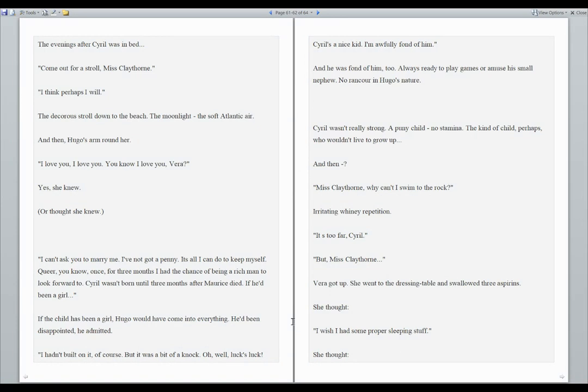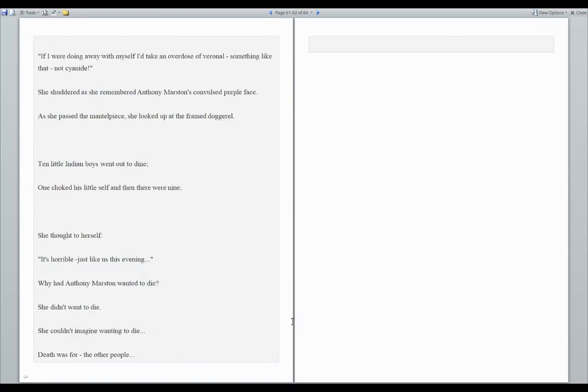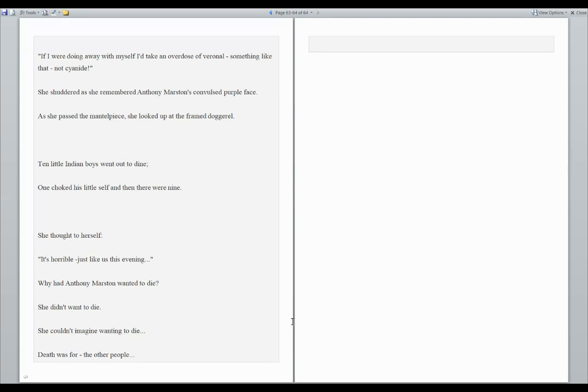And then... Miss Claythorne, why can't I swim to the rock? Irritating, whiny repetition. It's too far, Cyril. But Miss Claythorne... Vera got up. She went to the dressing table and swallowed three aspirins. She thought, I wish I had some proper sleeping stuff. She thought, if I were doing away with myself, I'd take an overdose of Veronal. Something like that. Not cyanide. She shuddered as she remembered Anthony Marston's convulsed purple face.